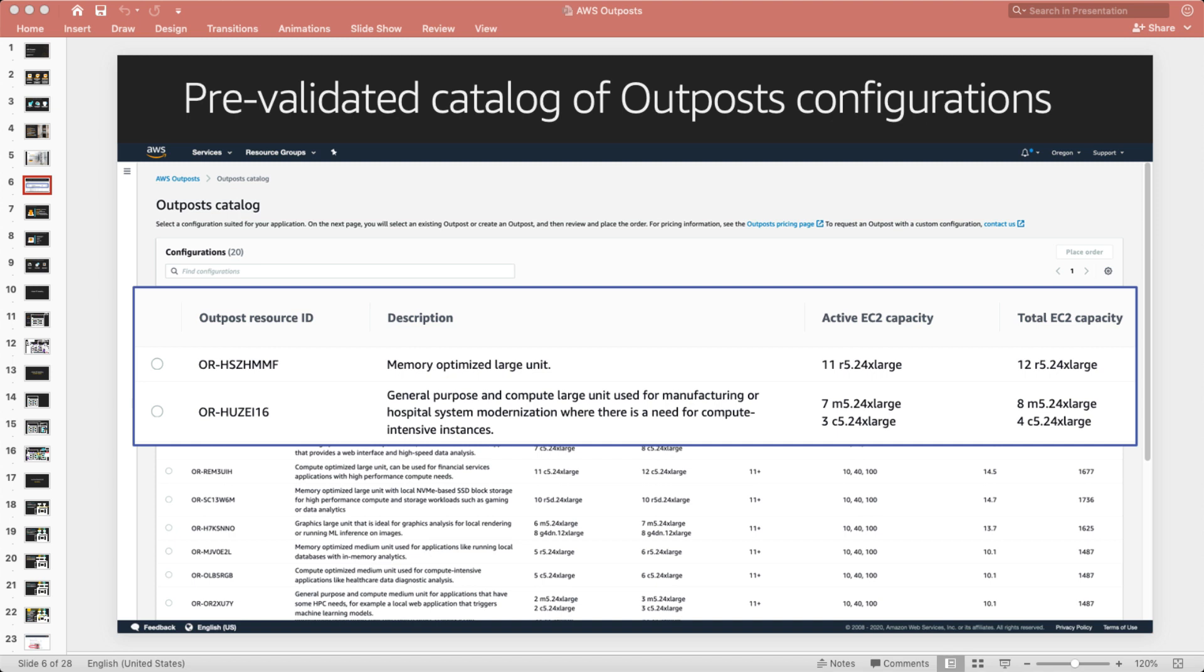And before we bring it on site, there's a couple of steps we need to do. So we will do a site assessment, which means some of our folks will come out to your data center and do a walkthrough. And the walkthrough is basically designed for us to say, hey, when we bring an Outpost in here, is everything going to be okay? The Outpost is not something that we build on premises.